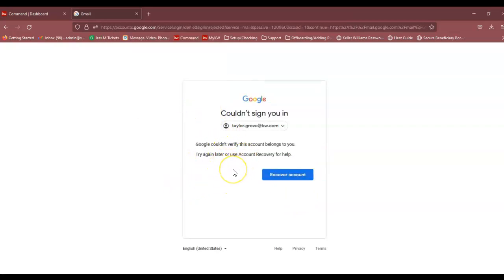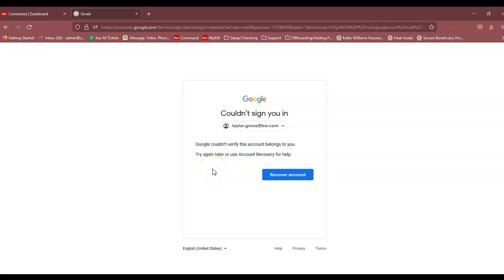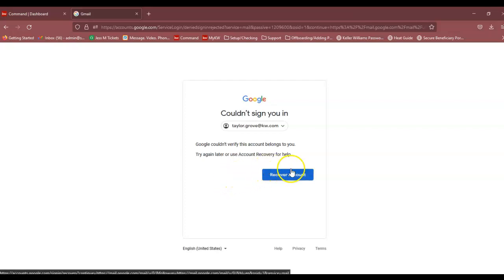If you get any error message that pops up along these lines, you're going to want to follow the steps that I'm going to give you today. If you get an error message that says invalid password, you would just log into my.kw.com to change that password.